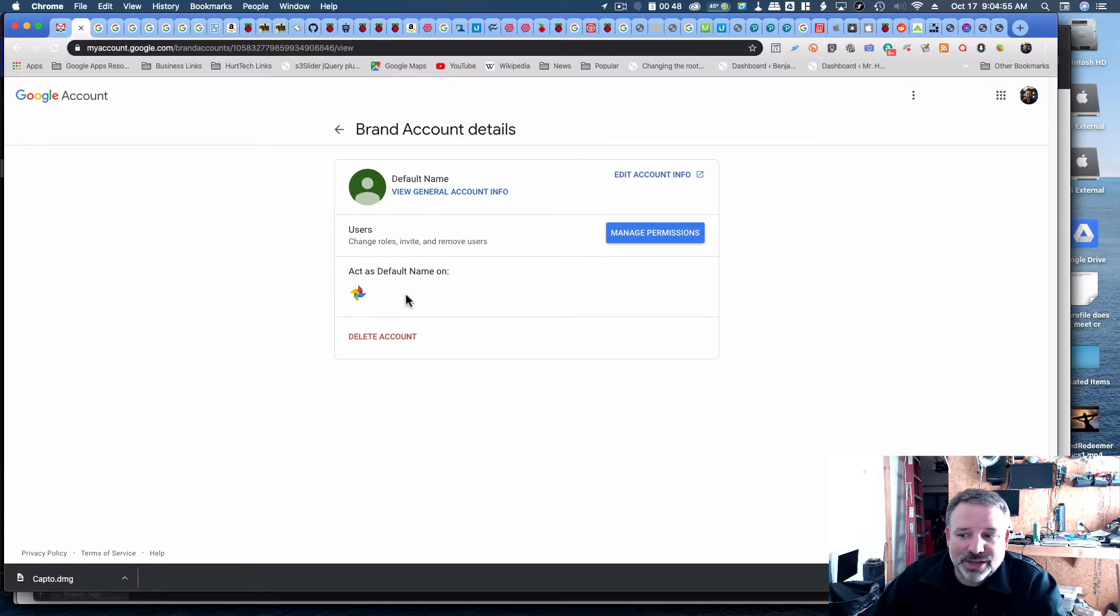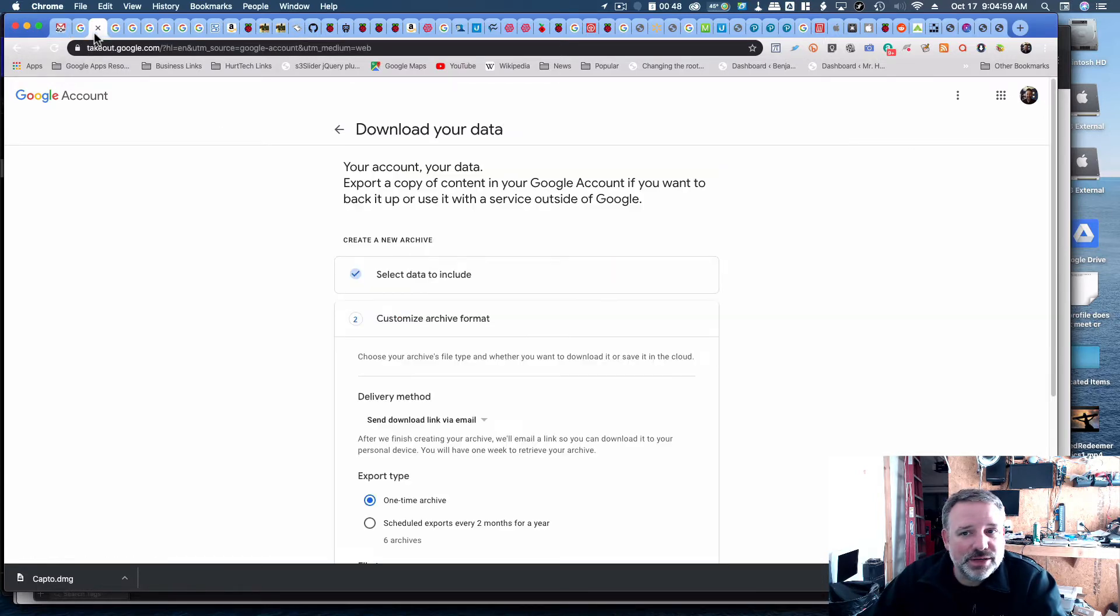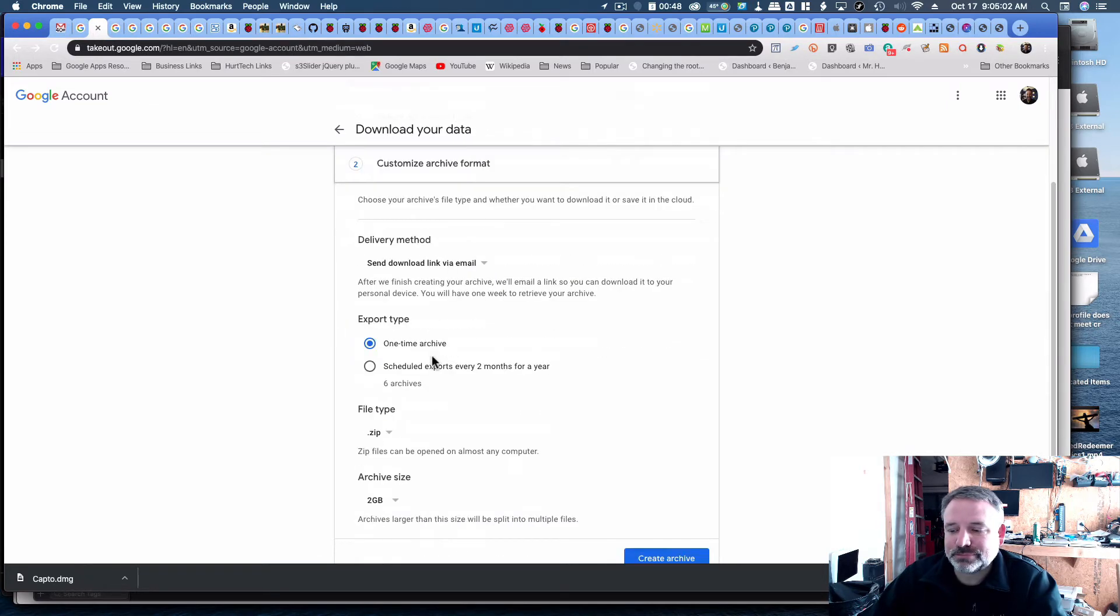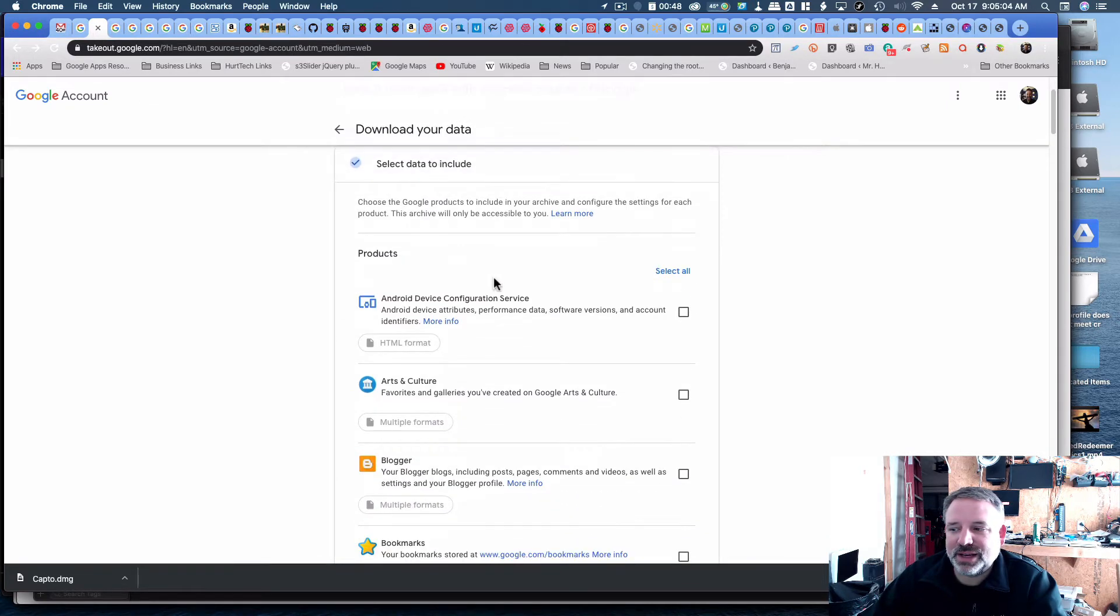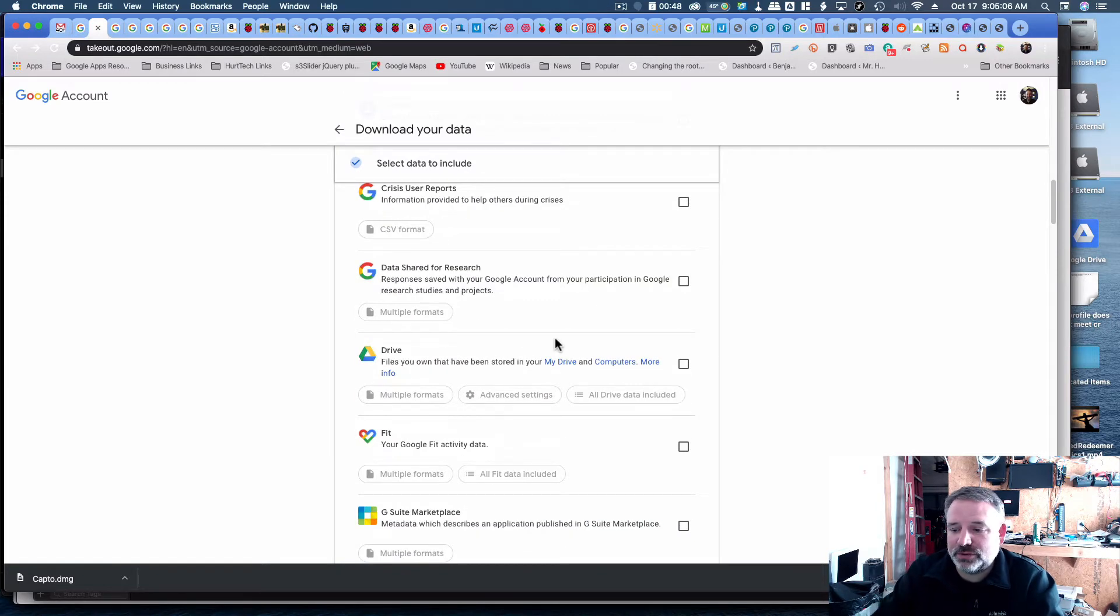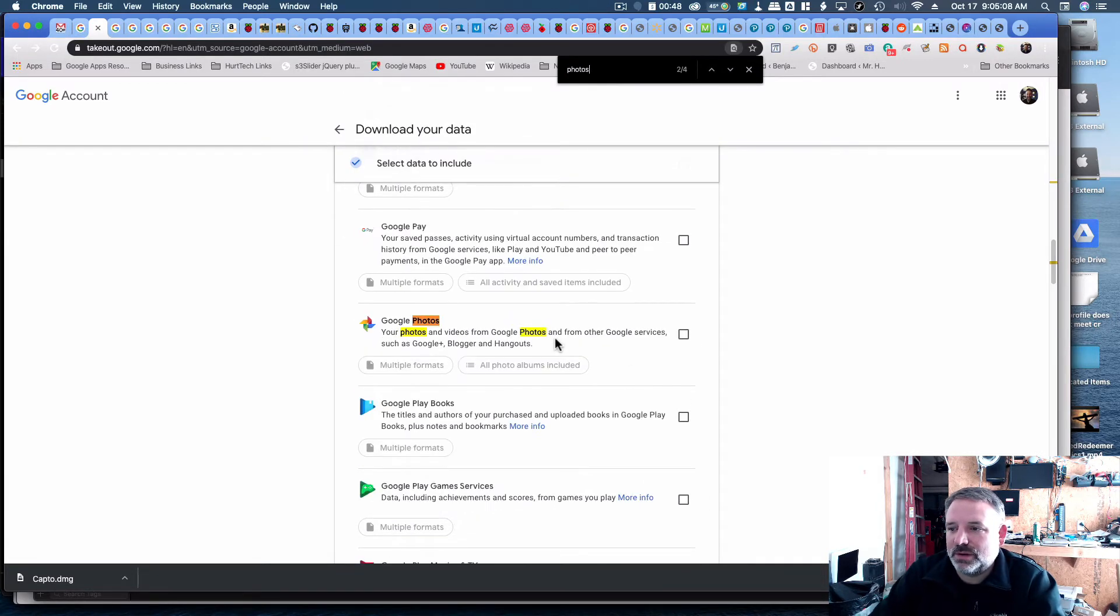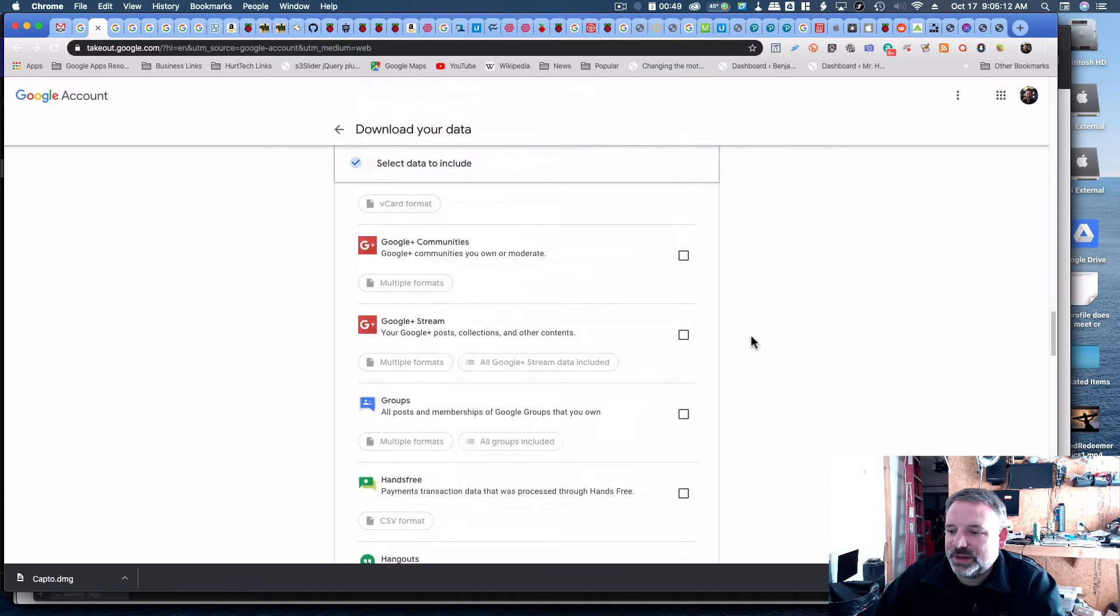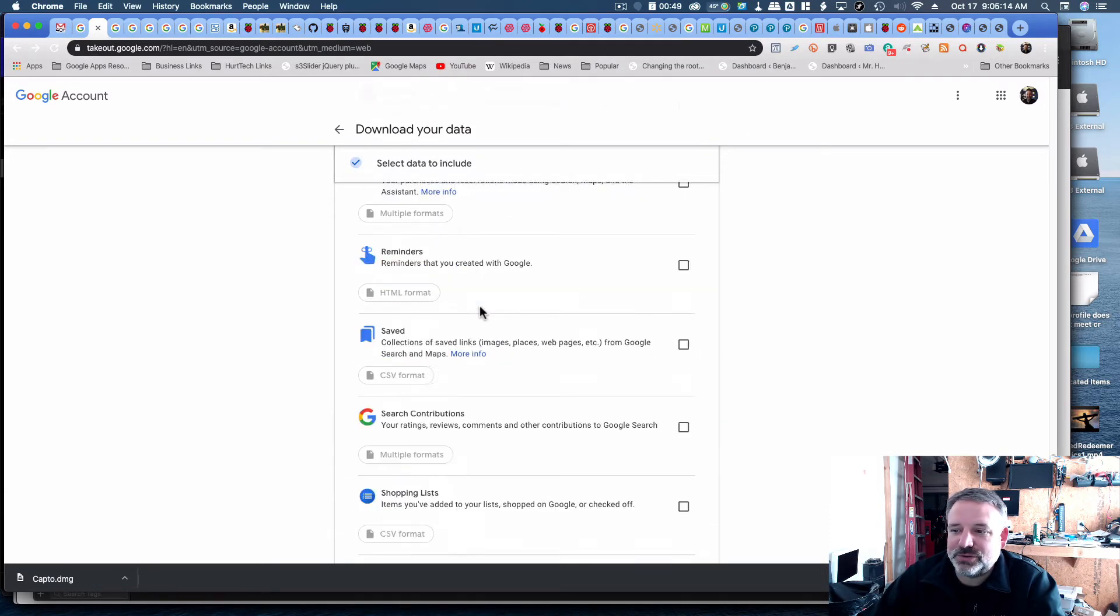If you do have data, like YouTube videos, you may want to keep your photos. Definitely go over here to takeout.google.com. Select the data that you want to include. You can include photos. It's on here, down here, so I can do my photos, and then here I've also selected just my YouTube.